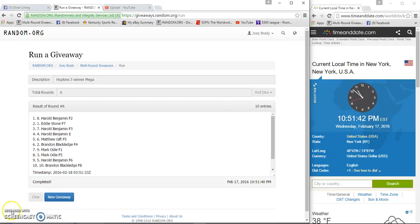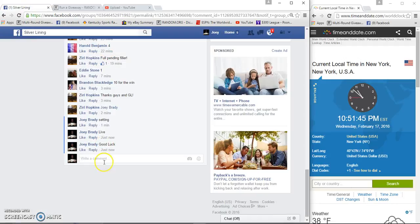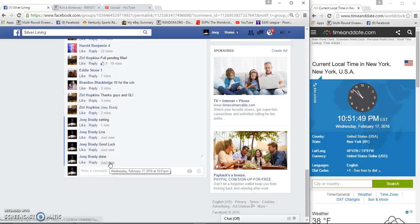10:51:42, 10:51:33. And we're done, congrats three different winners, can't ask for more here.